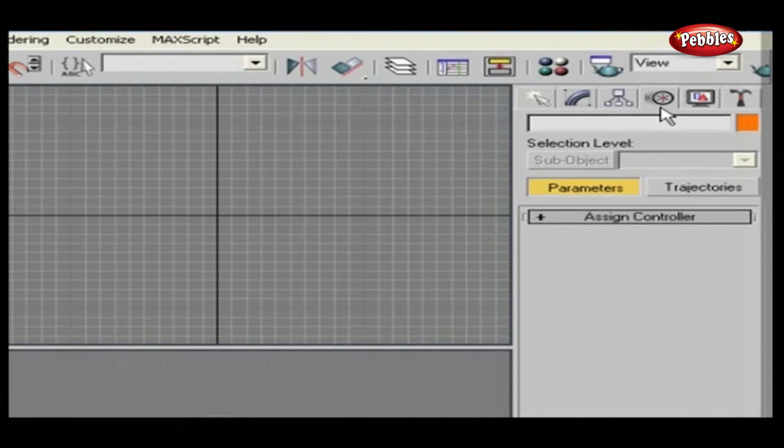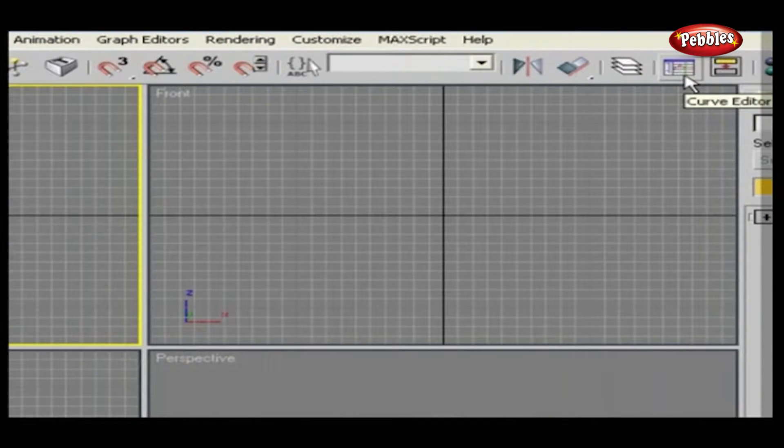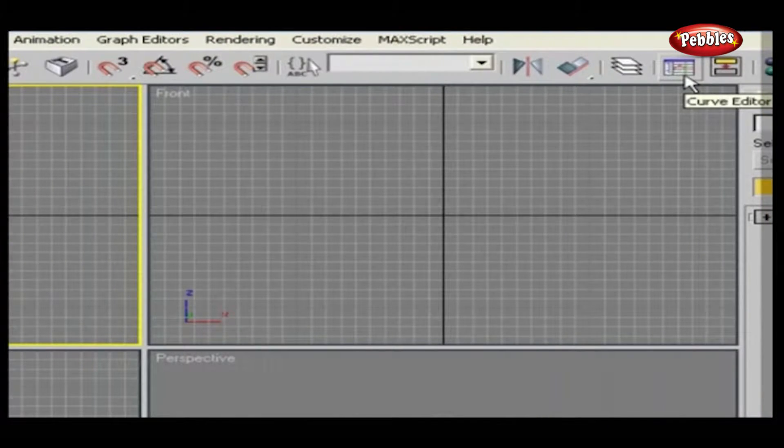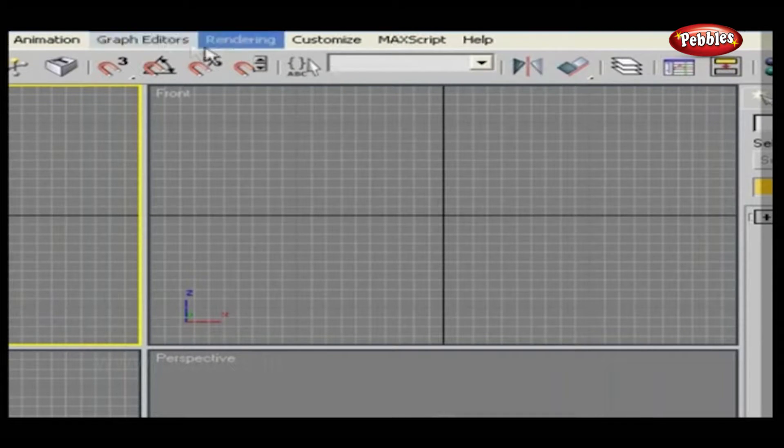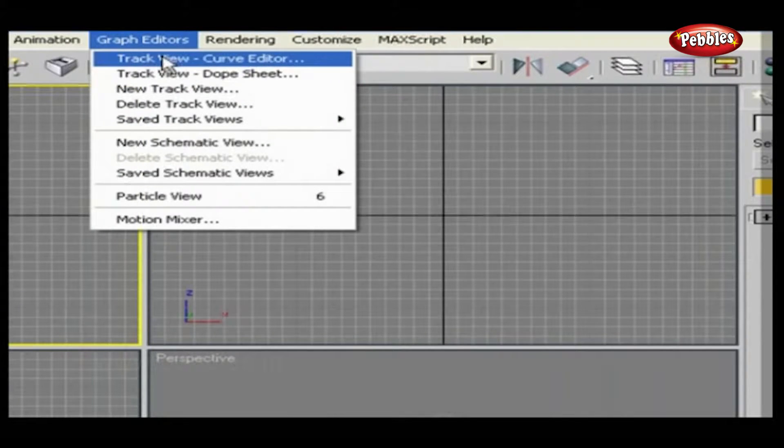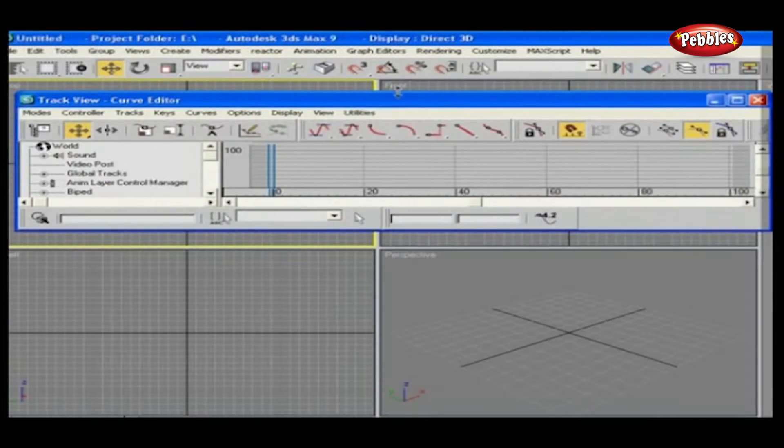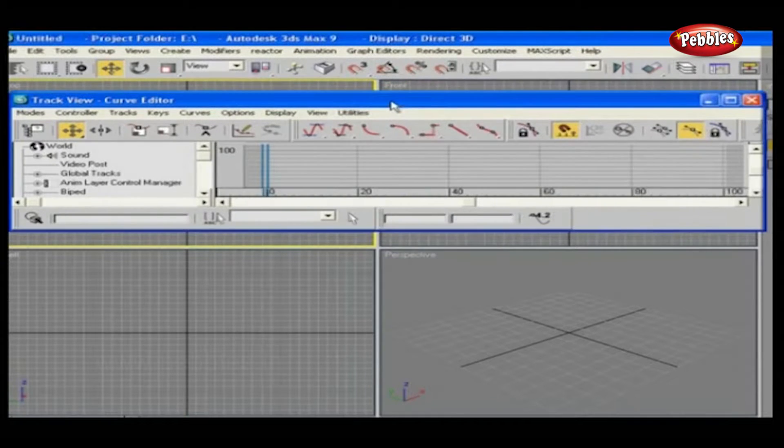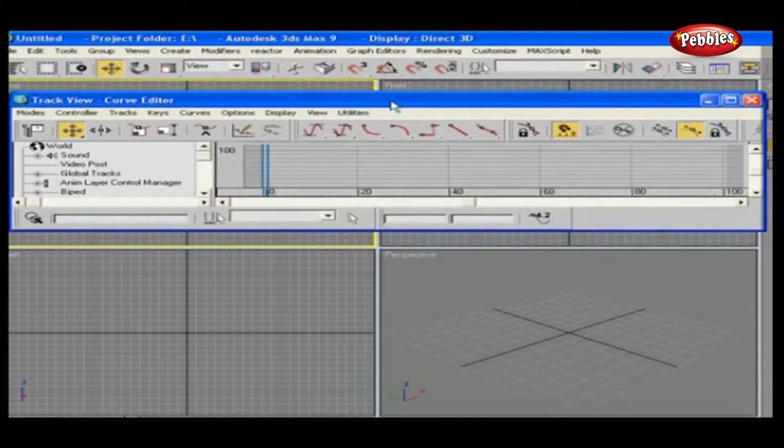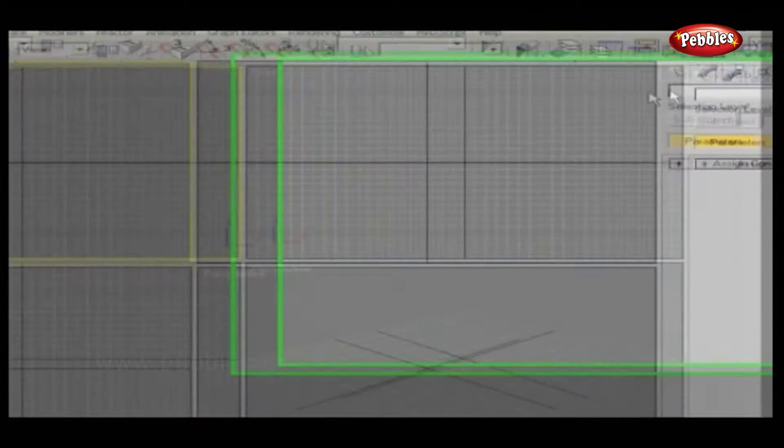For example, Track View. You can open Track View from the toolbar by clicking this button. You can also go to Graph Editor menu. Select Track View as Curve Editor or Dope Sheet. We will discuss Graph Editor in detail in upcoming lessons.